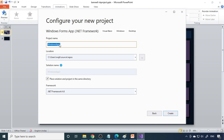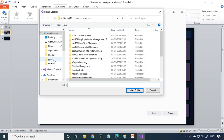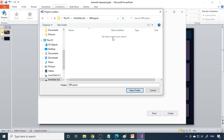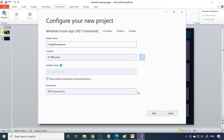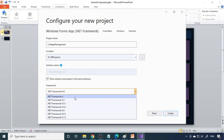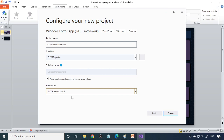Click Next, then give the project name — I'll give it 'College Management'. Browse to choose where to save the project: D drive, then VB Project folder. Select the folder, and check 'Place solution and project in the same directory' so all files are in the same location. Choose the .NET Framework version — 4.6 is fine. If you have a different version, select that one. Then click the Create button.